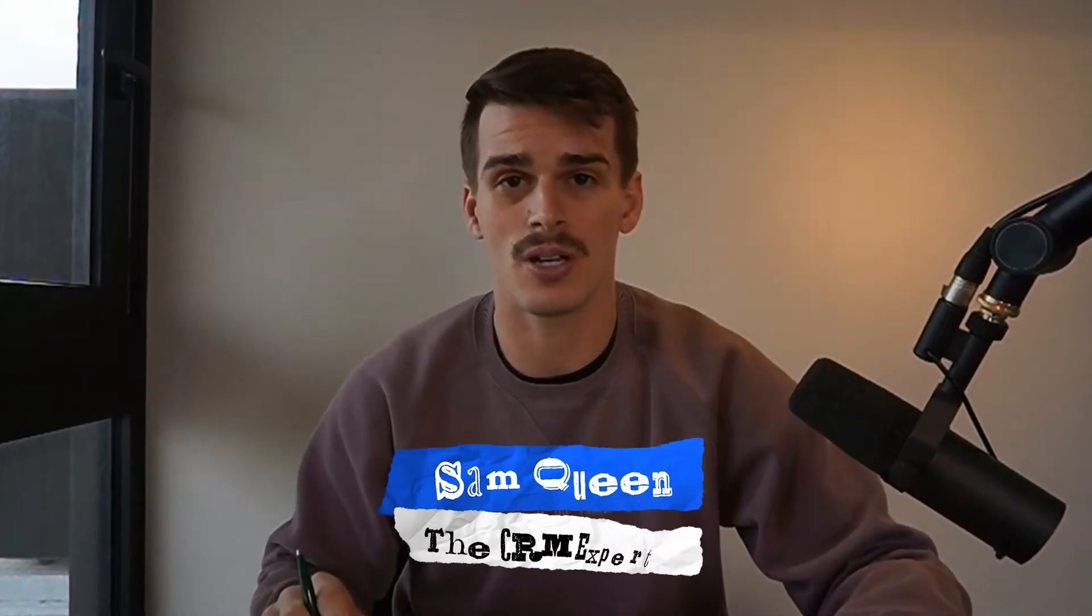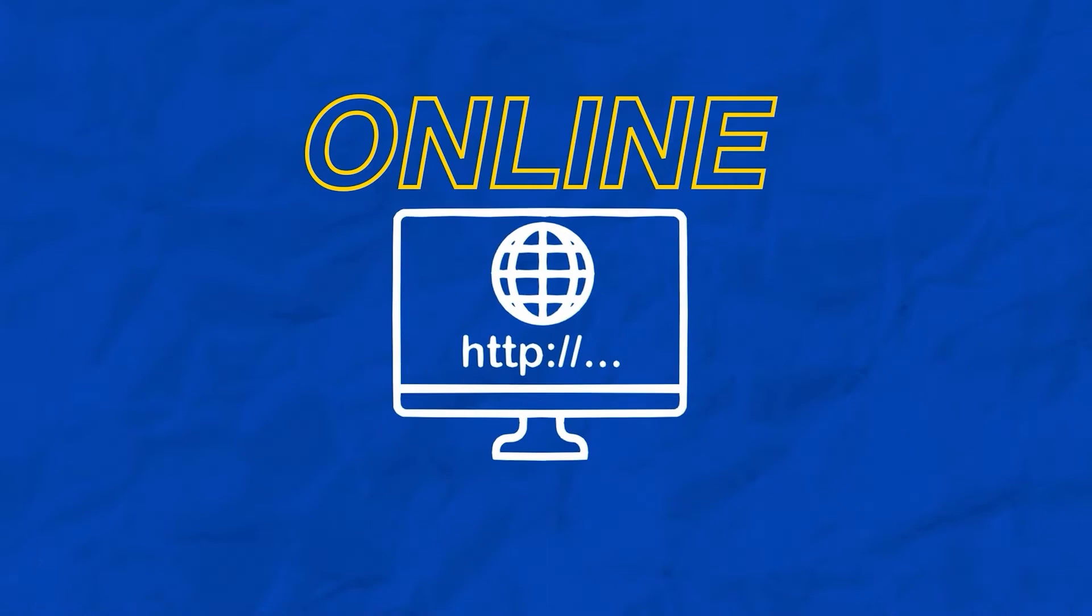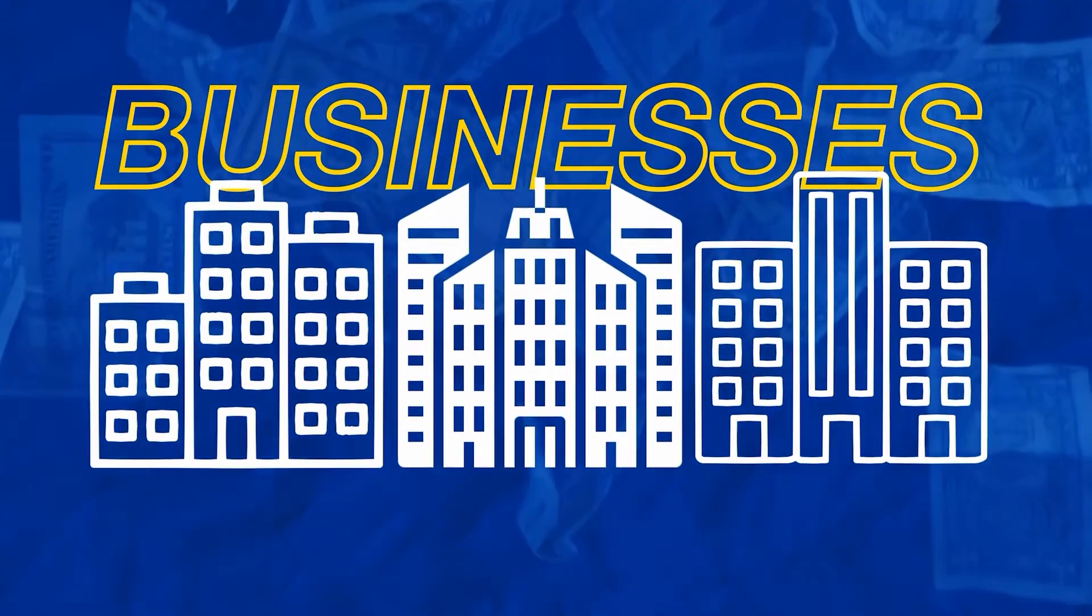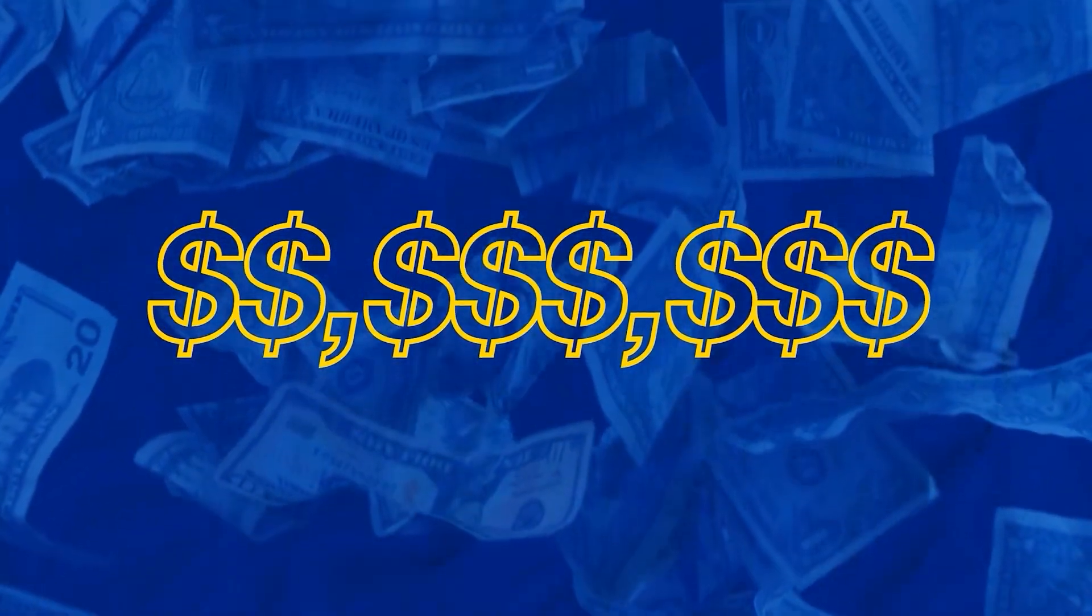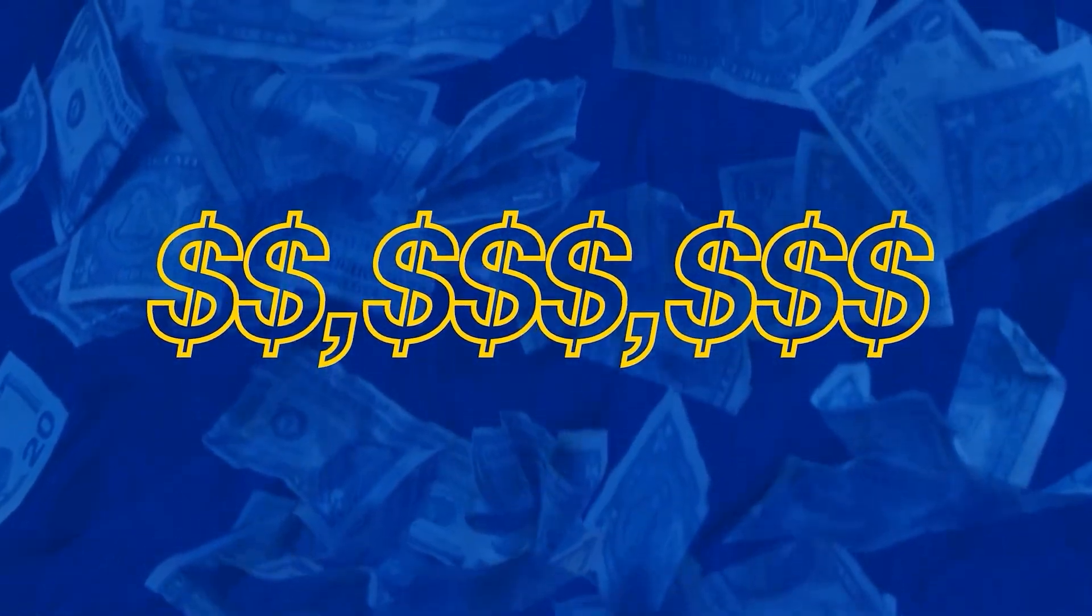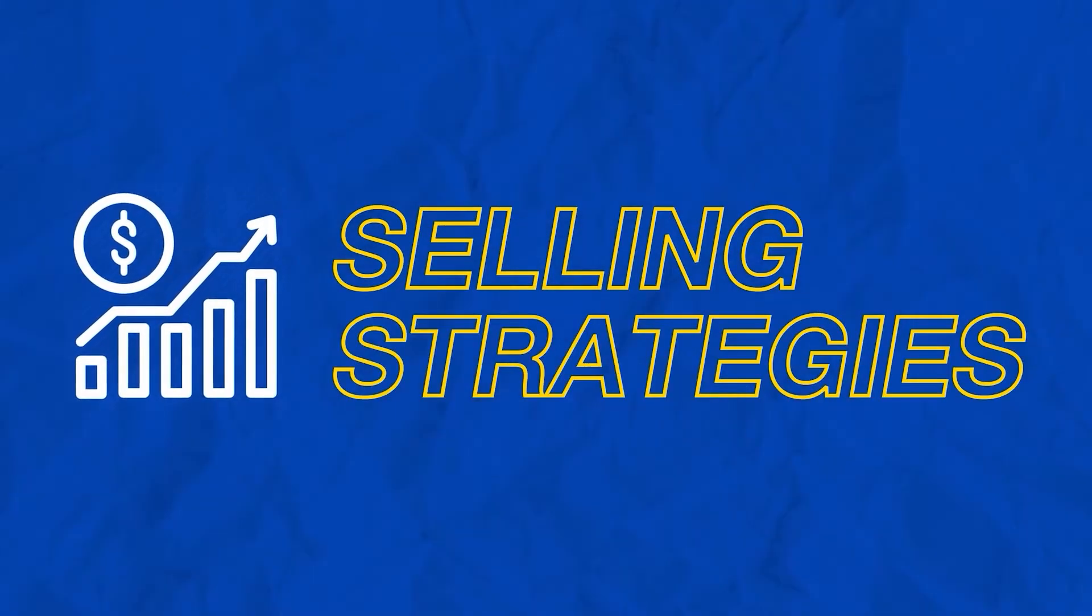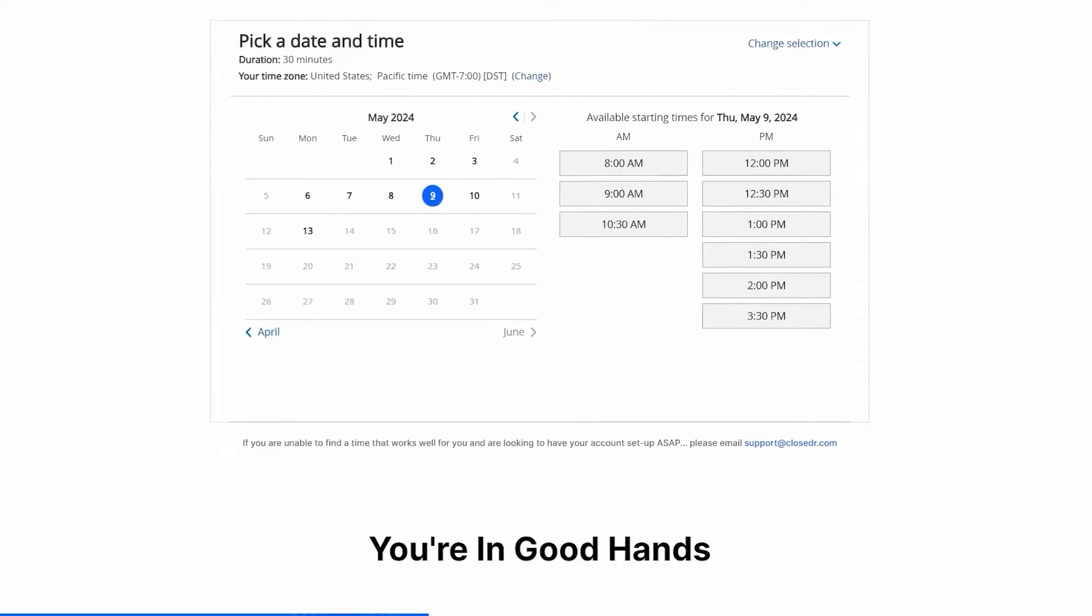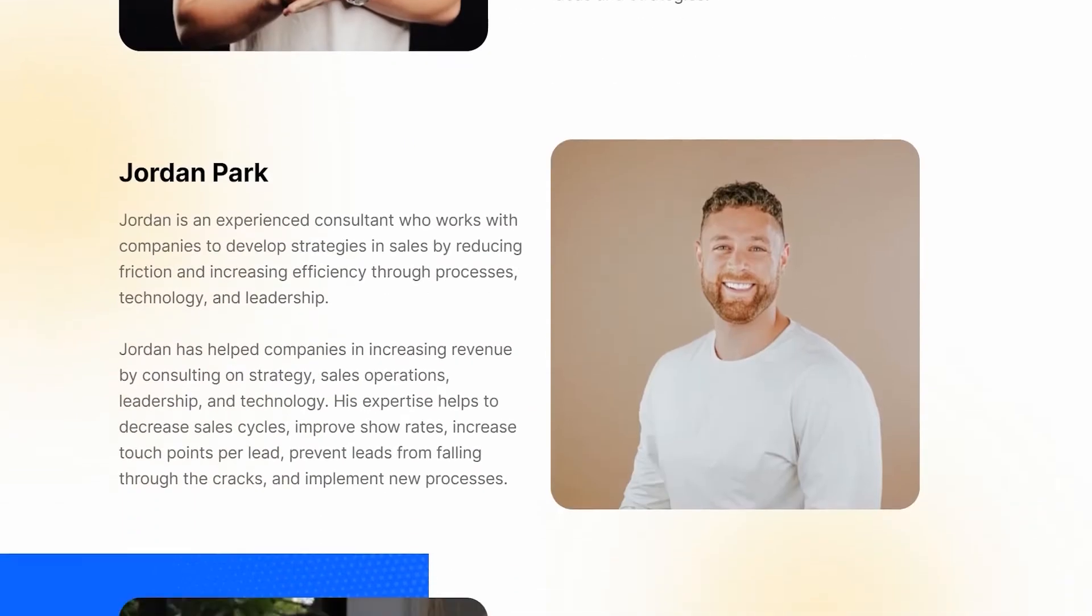My name is Sam Queen. I'm with the Close Doctor team and I help online service-based businesses with high ticket offers scale to seven and eight figures using what we call systems-based selling strategies. So if you're looking to have a custom-built CRM like this with a sales operator like myself sitting inside your business, I'll leave a link down in the description below so you can book a call with me or someone on my team.